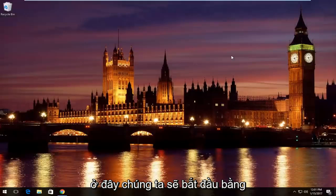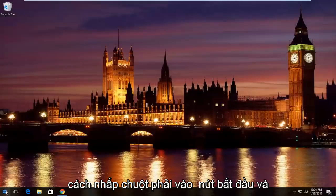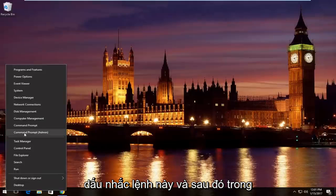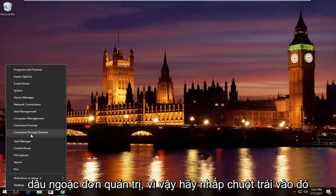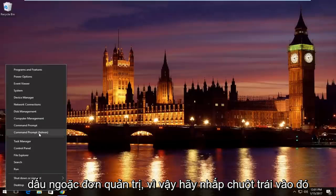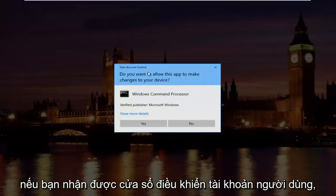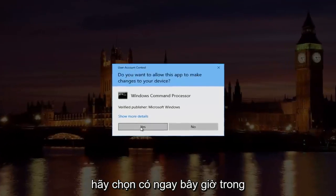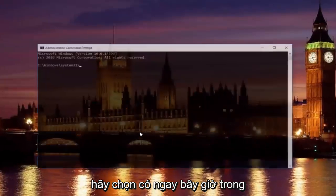Pretty straightforward here, we're going to start by right clicking on the start button and then we're going to left click on where it says command prompt and then in parentheses admin, so left click on that. If you receive a user account control window, select yes.